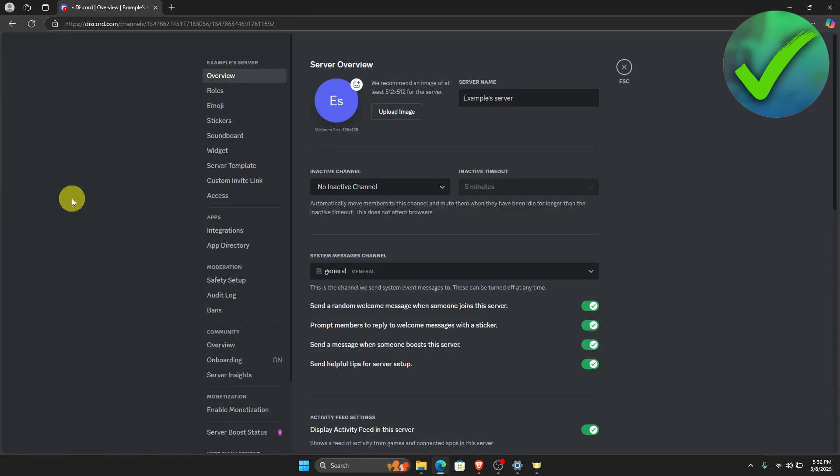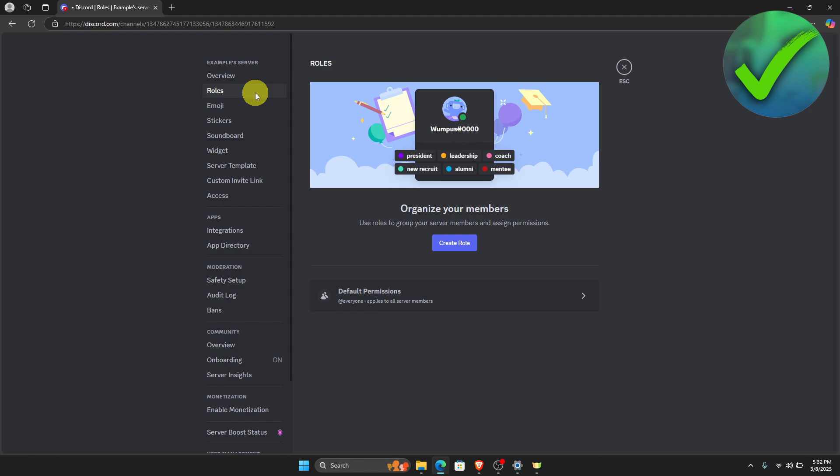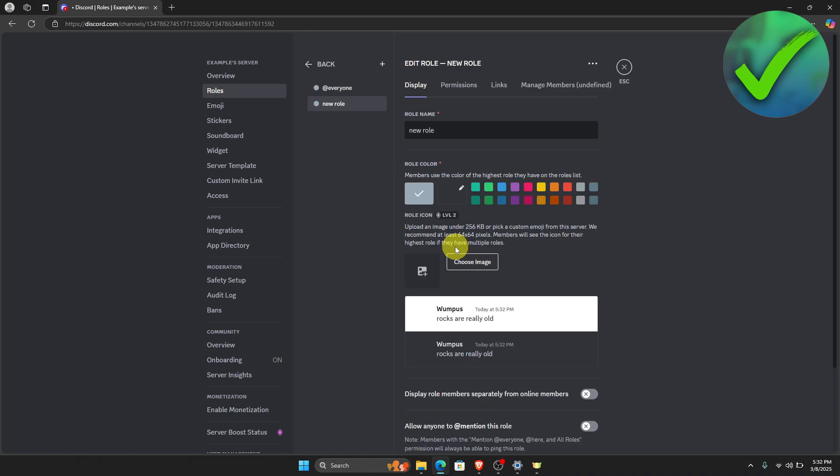Once you do that, you will be redirected right here and then just click this roles right here below the overview. And then you will now be able to see create role. Now all you have to do is to click that.